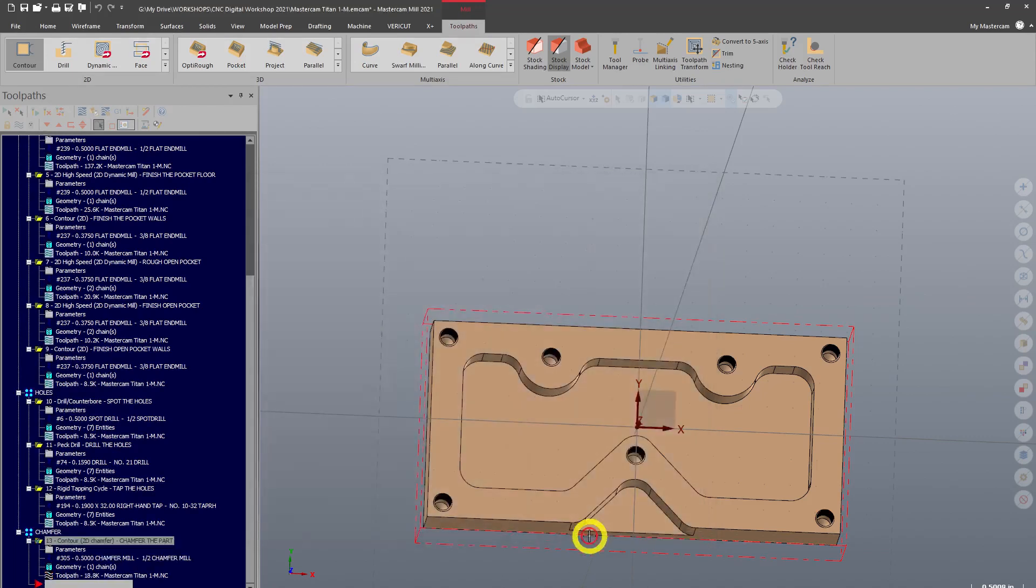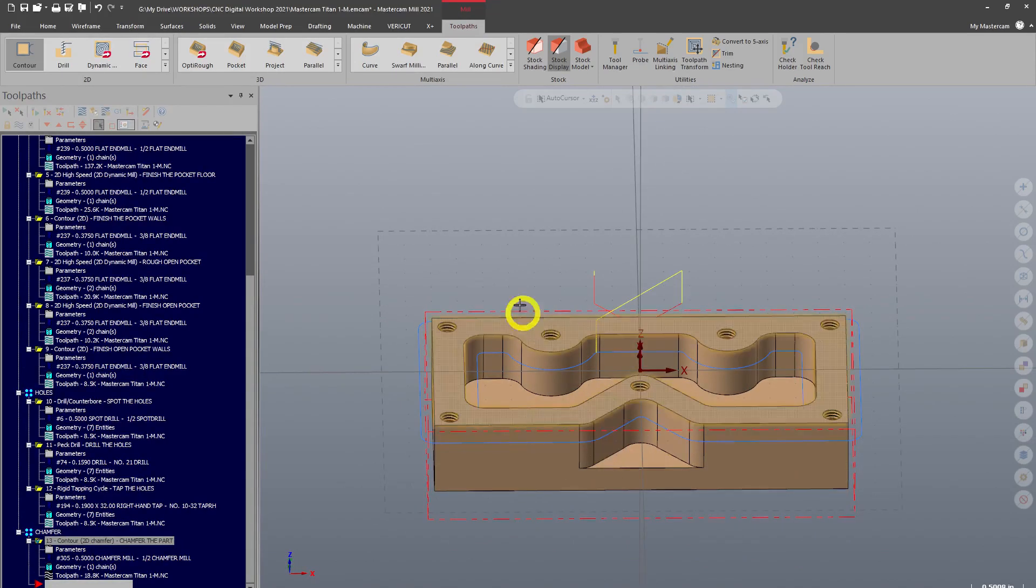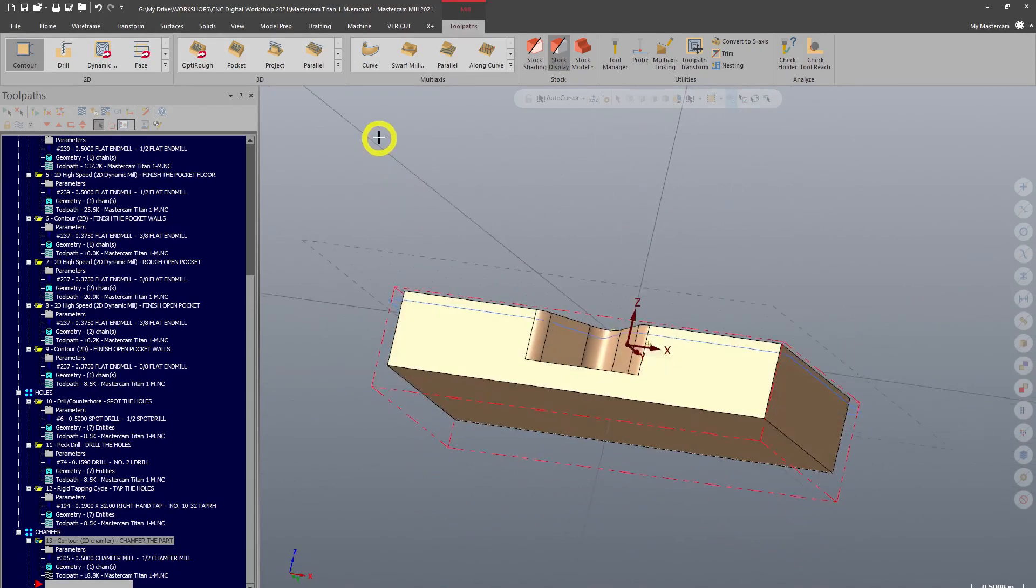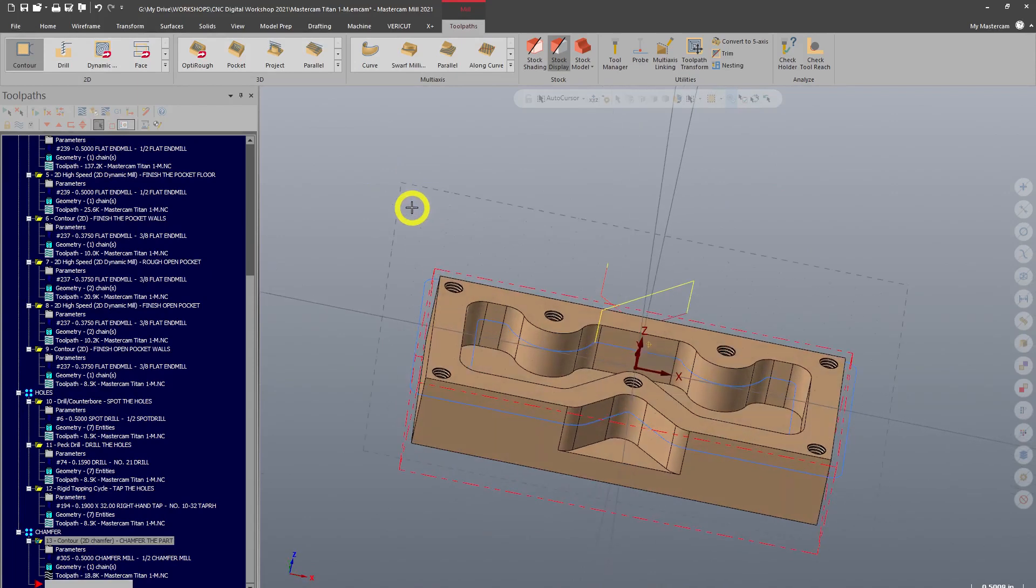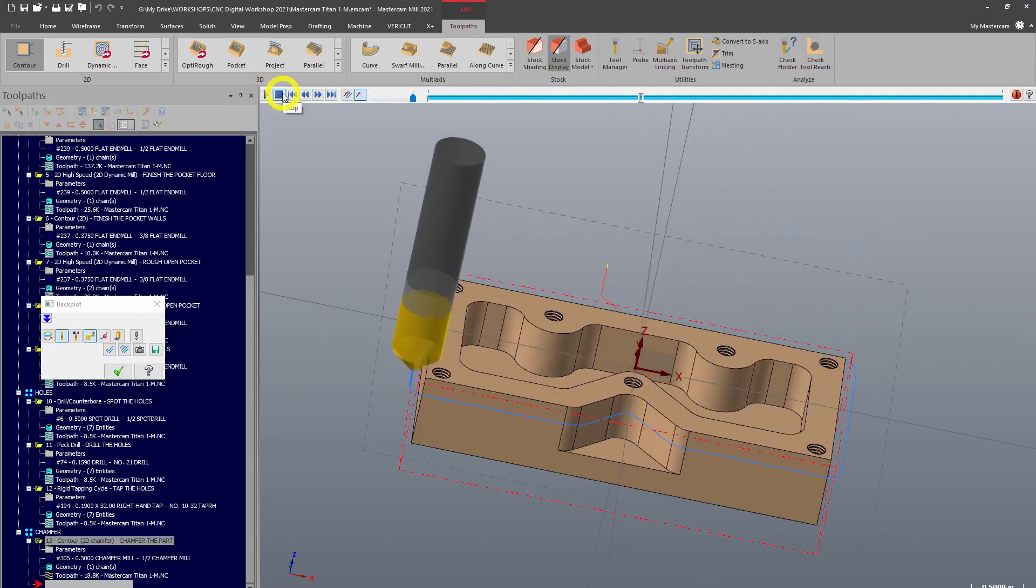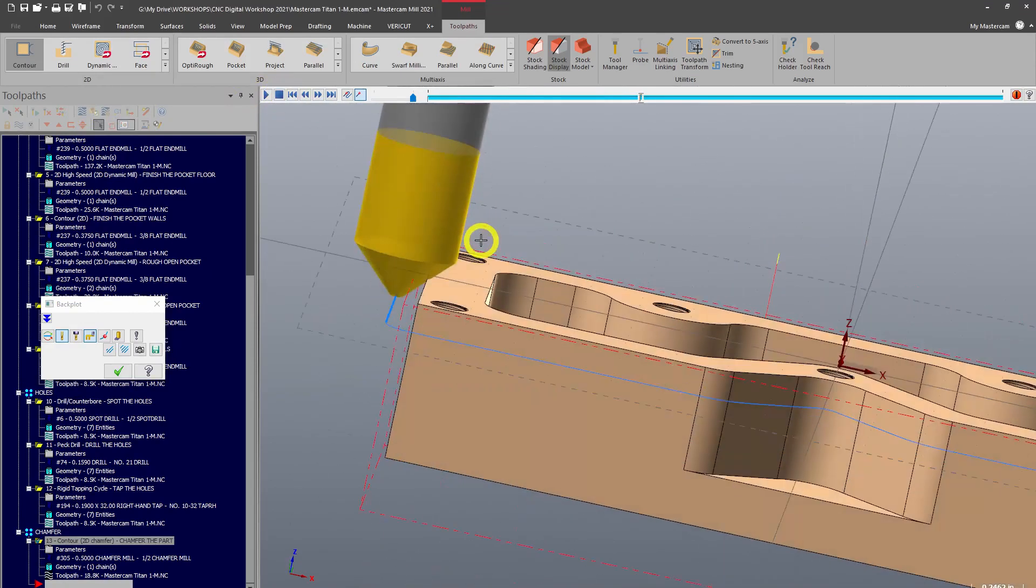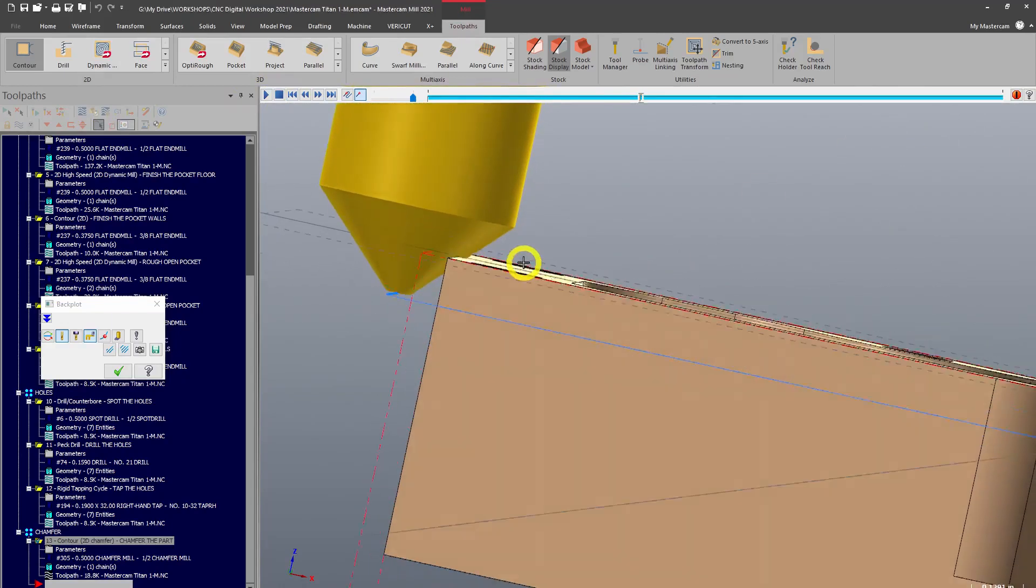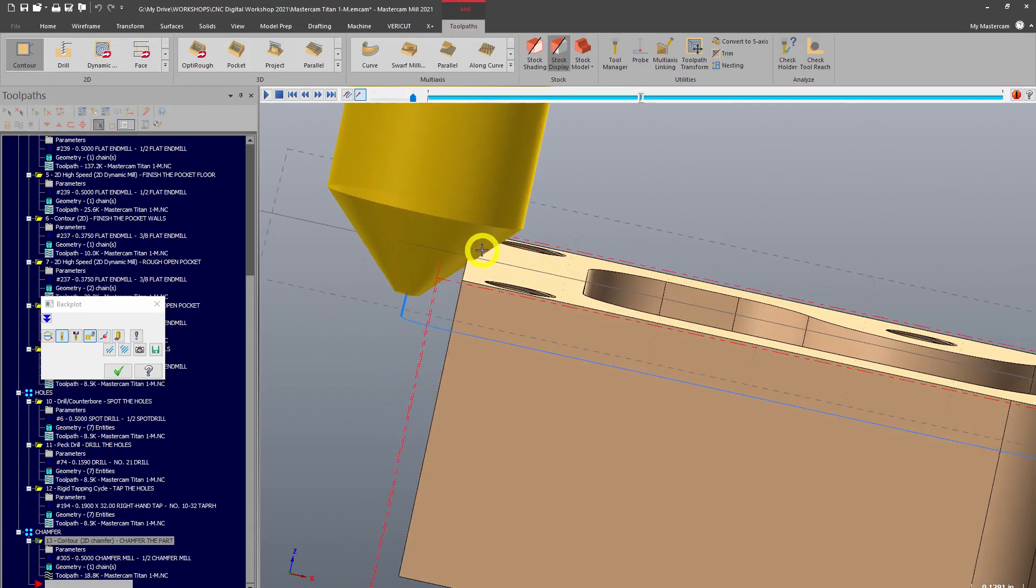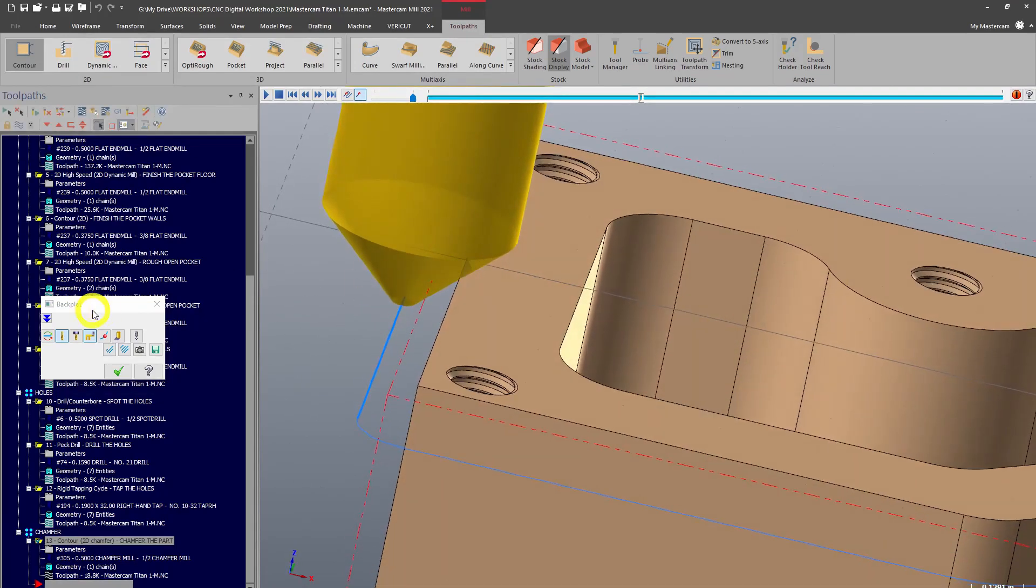So we'll OK out and we'll toggle on our toolpath with Alt+T. There we go, and we can see our chamfer toolpath. It looks really deep, but that's because it has that bottom offset. So we'll backplot and take a look here and I'll pause it so I can take a look at what it's doing. You can see that big bottom offset there, so it's not actually cutting super deep on the profile.